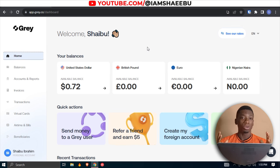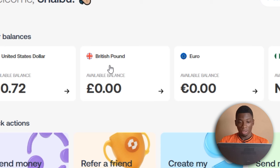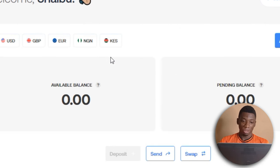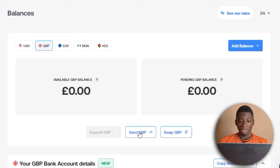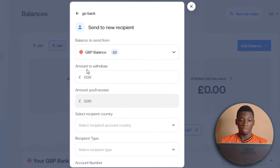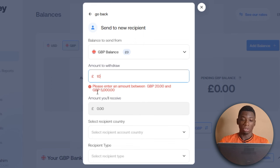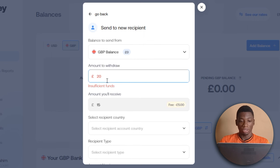So let's say you want to send money to somebody in the UK. Log into your Gray account — you can use your phone. Select British pound and click send, then click 'send to a new recipient.' Enter the amount you want to send. The minimum you can do is 20 pounds — if you send 20, the recipient will receive 15 because the transfer fee is 5 pounds.